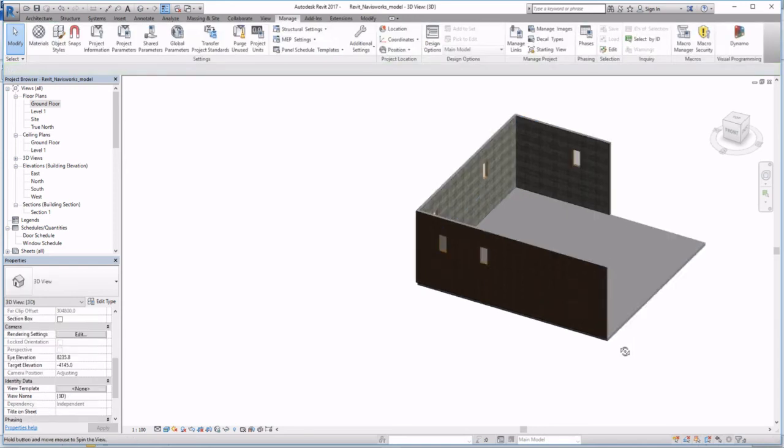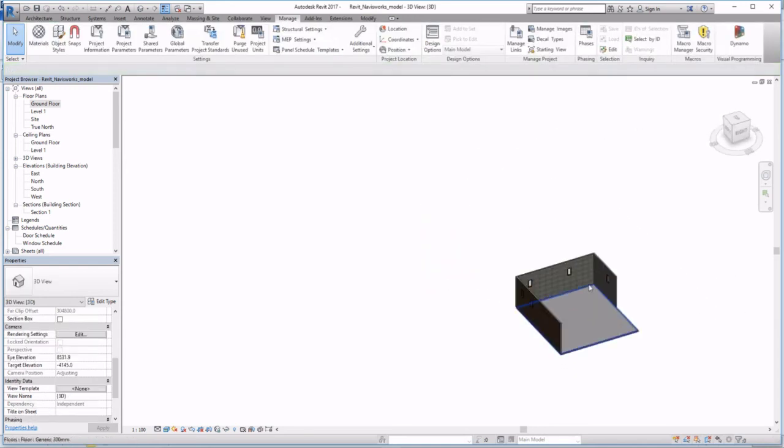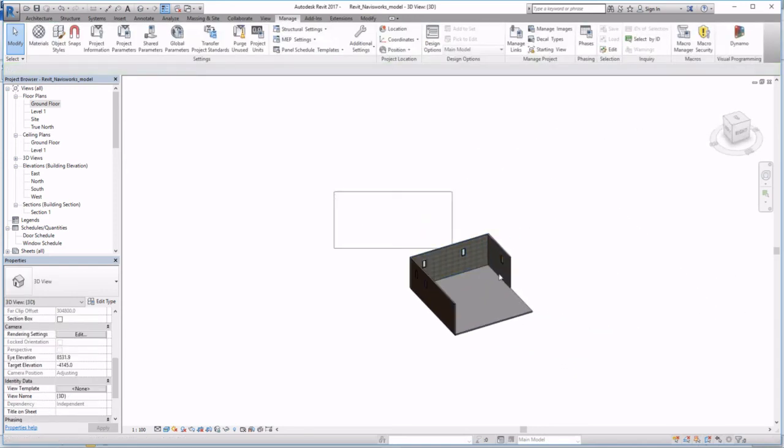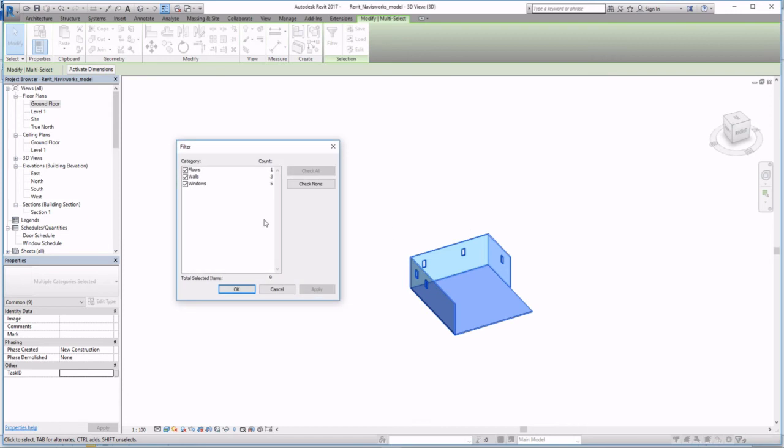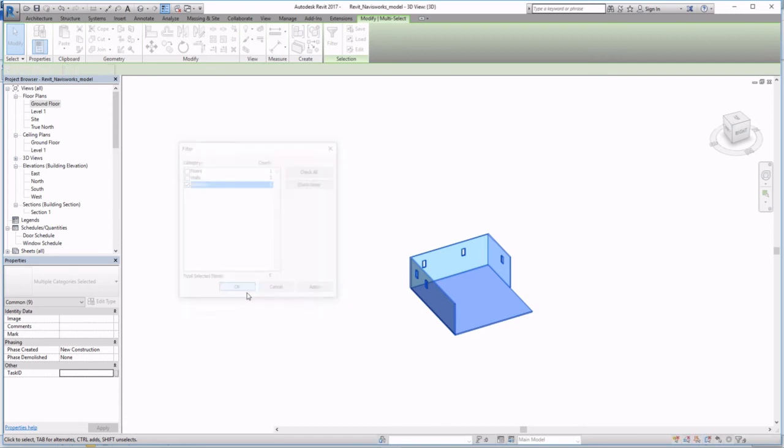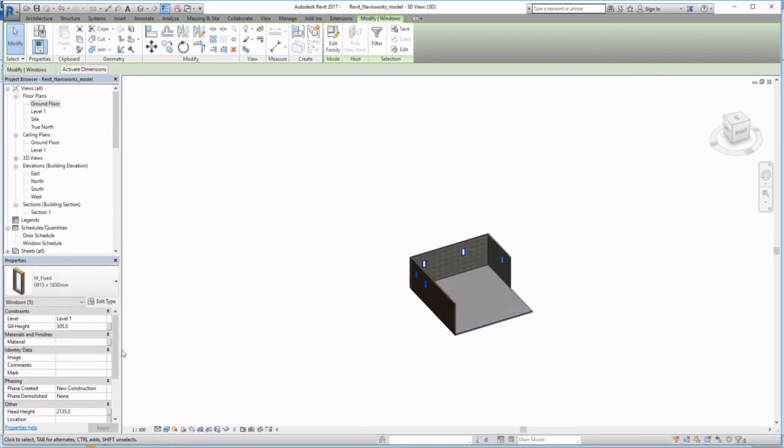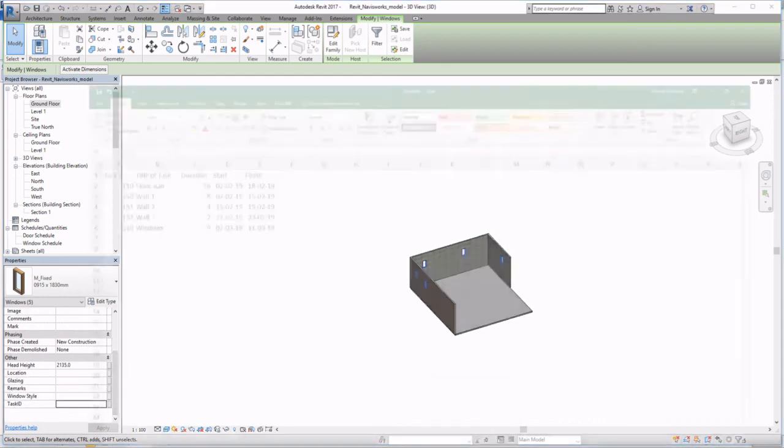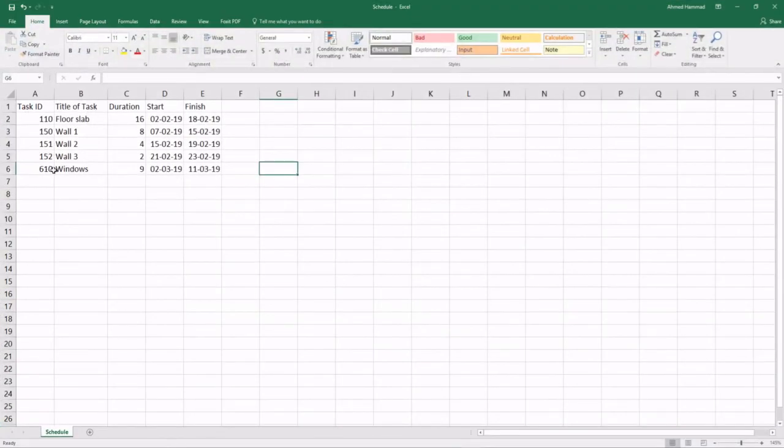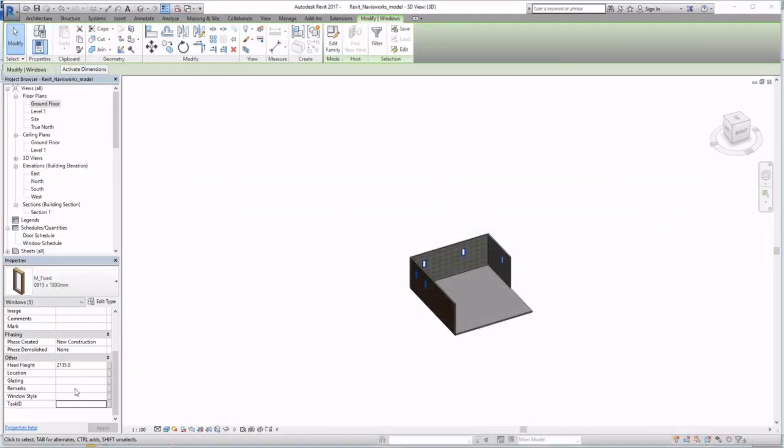Now I want to select my windows just like I showed you last week. Filter, check none, and then select your windows. Now that they're all highlighted, you can add a Task ID associated with all windows, 610.